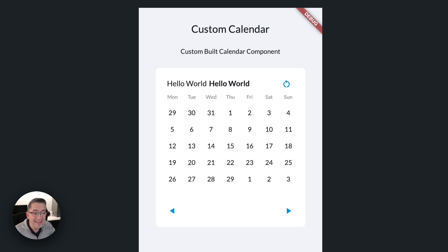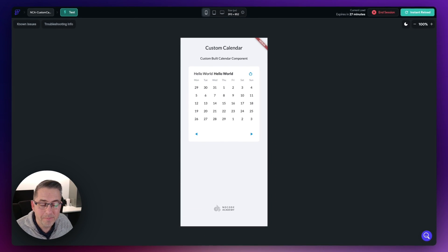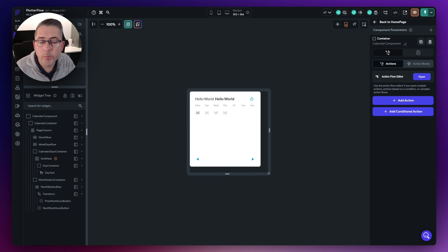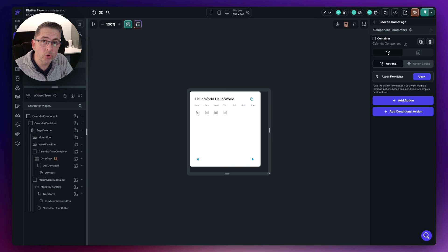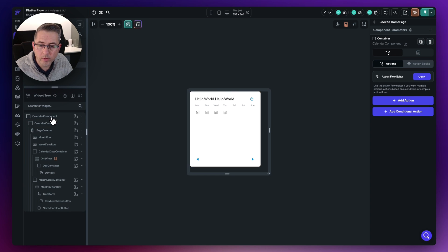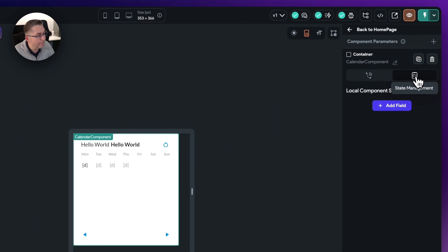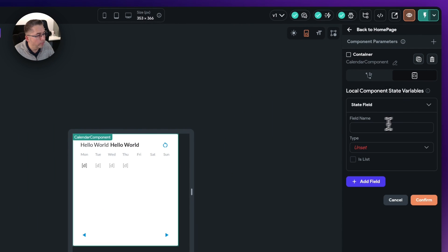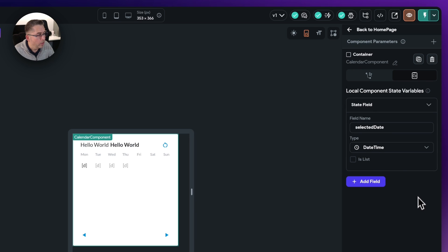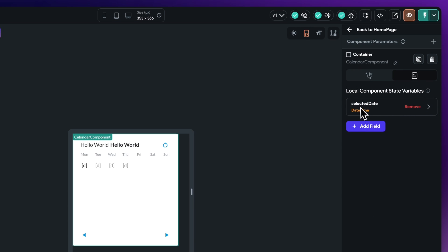Let's head over to FlutterFlow and carry on building, adding more interactive elements. Next up, let's create a component state variable to track the date selected by the user. With the calendar component selected, move over to state management, hit add on the component state, and call this one 'selected date'. The type is just going to be date and time — hit confirm. Once that's set up, we can move over to component parameters and configure those.